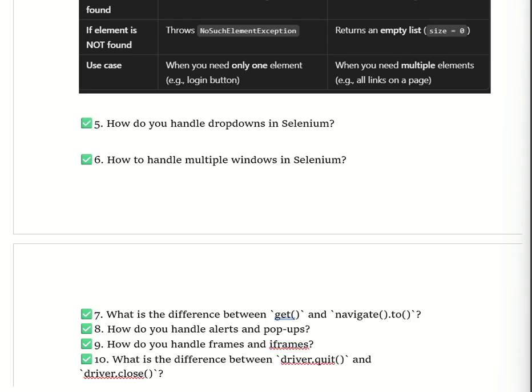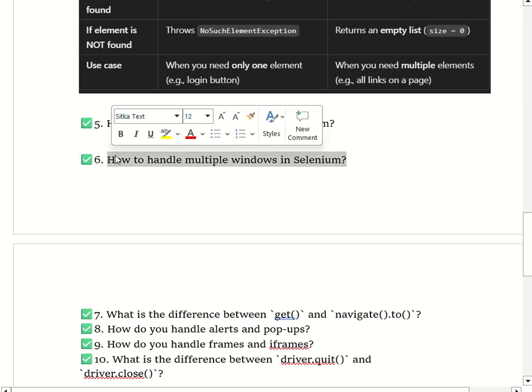The three main ways to select an option using the Select class are: selectByVisibleText, where we pass the visible text as a parameter; selectByValue, where we pass the value attribute; and selectByIndex, where we pass the position starting from zero. Other important methods include getFirstSelectedOption. To deselect options, there are methods like deselectByVisibleText, deselectByValue, and deselectByIndex.